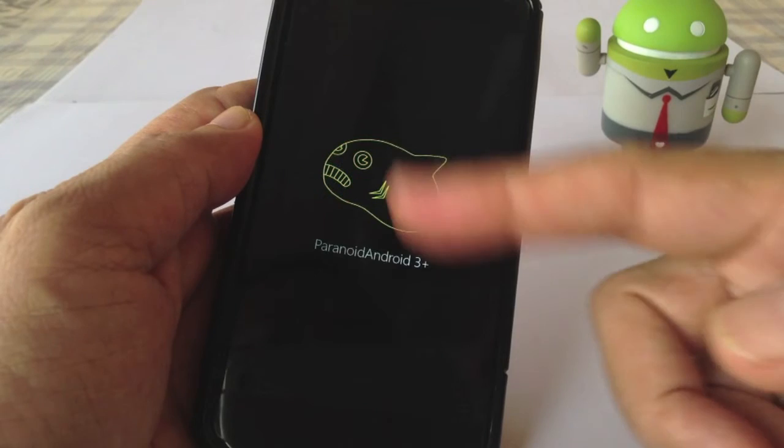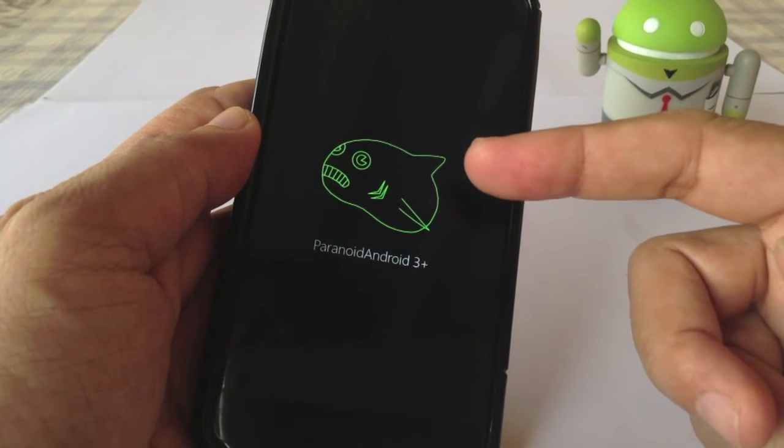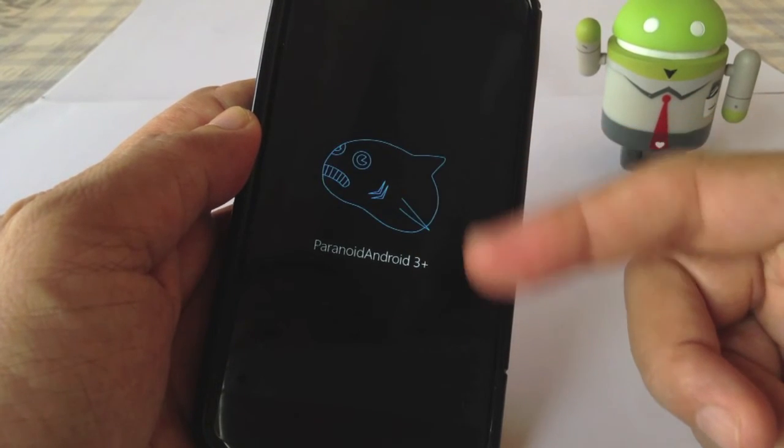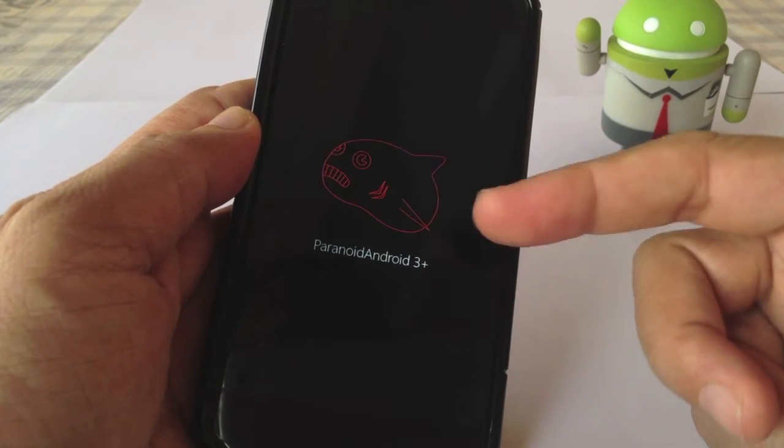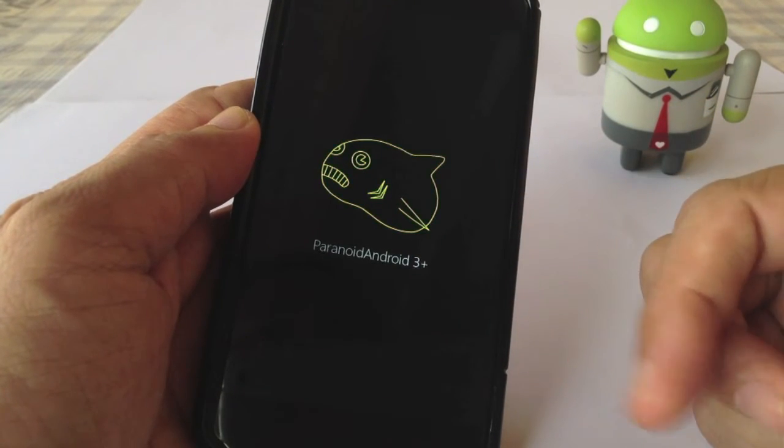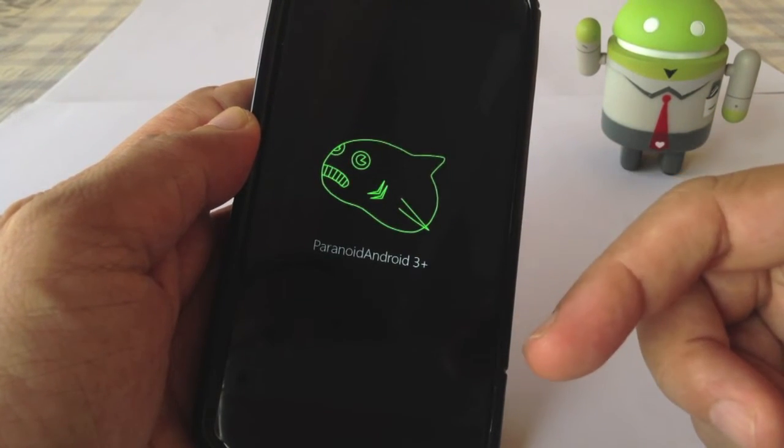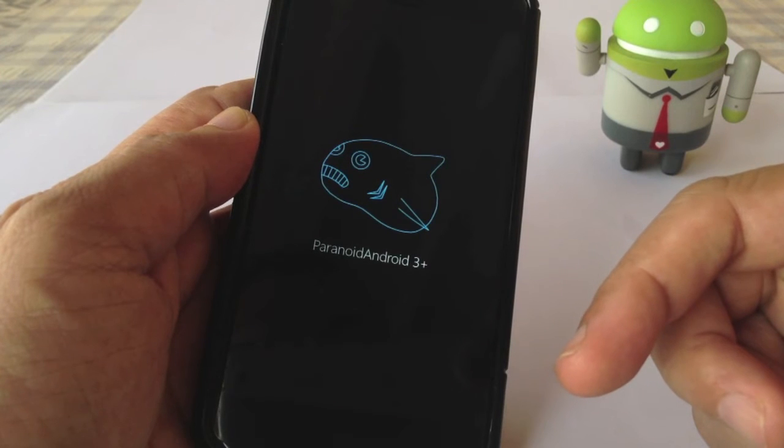So you'll see this boot up animation logo from Paranoid Android 3 Plus.